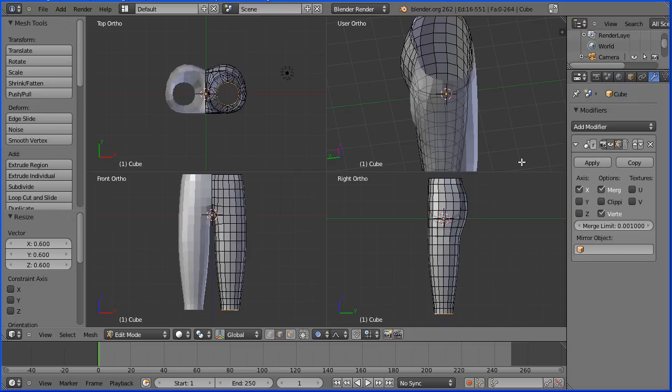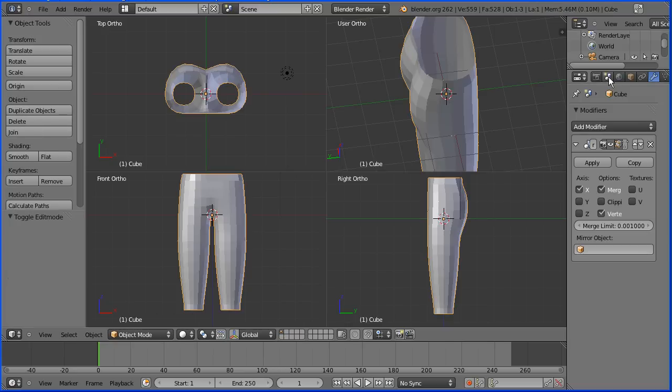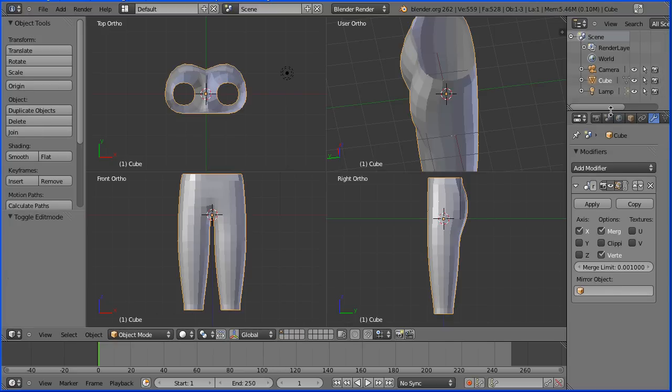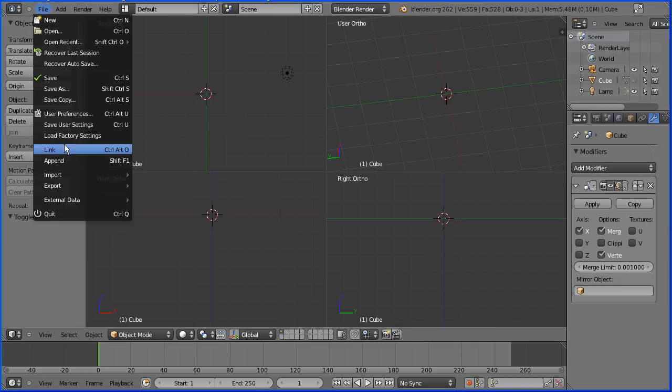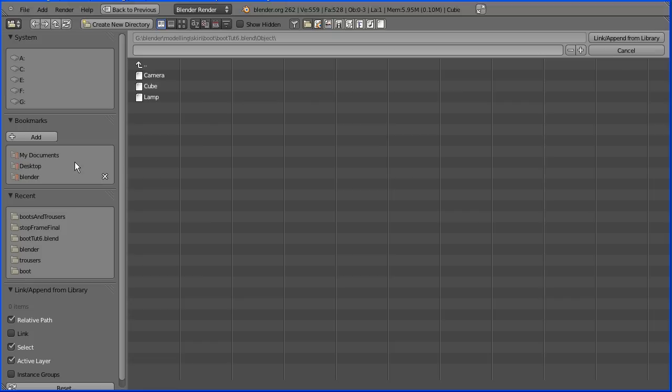Now I'm going to go into object mode and I'm going to hide the trousers, the pants, clicking the eye there. I'm going to go to file append to bring in the boot that I made in a previous tutorial.